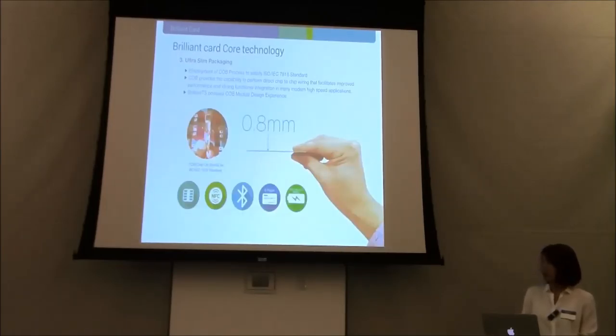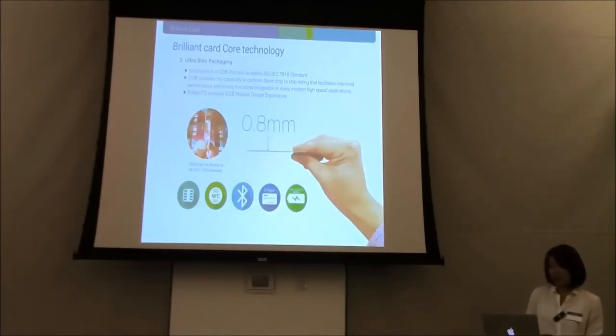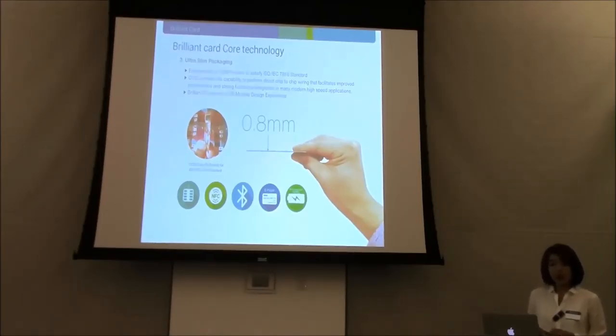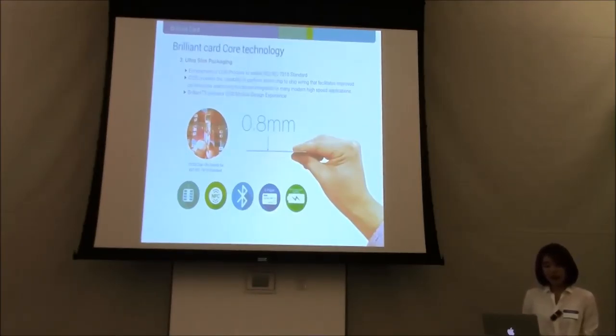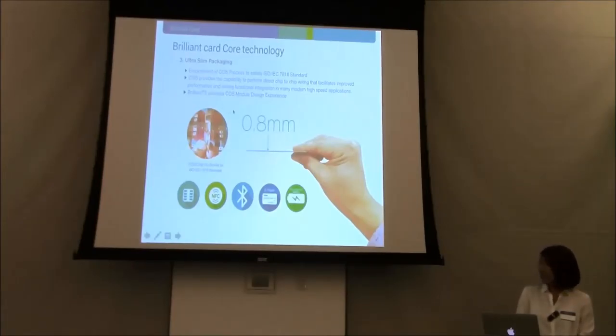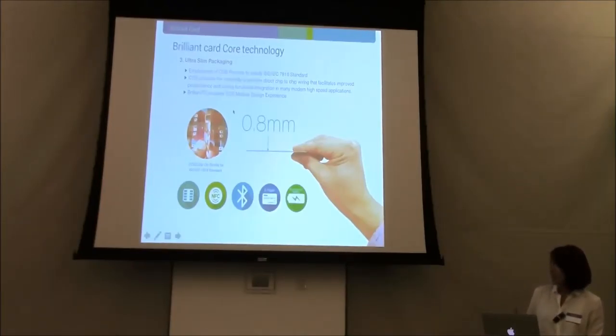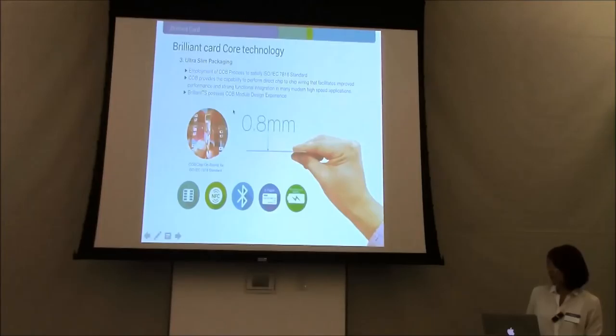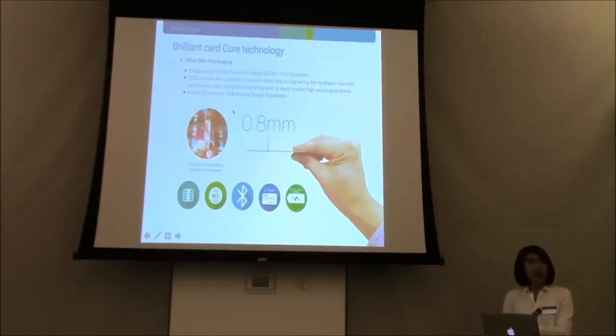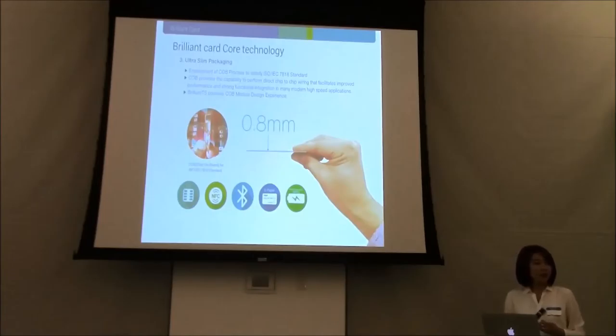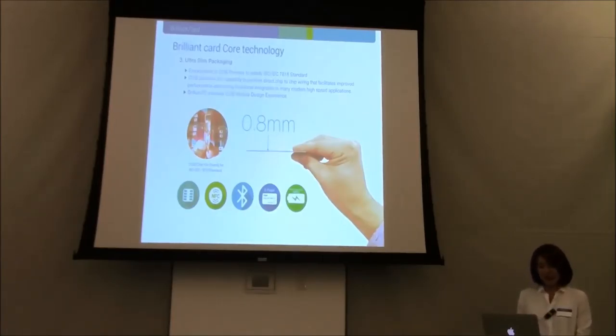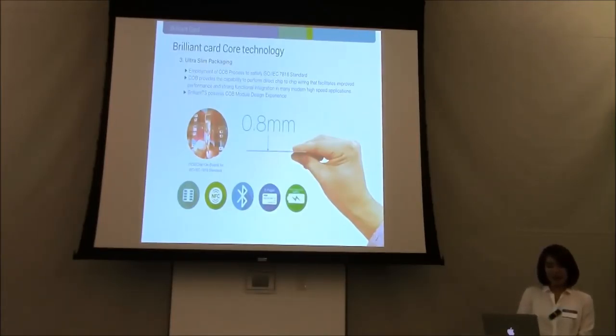This slide explains that the card is 0.8 millimeter thickness, which satisfies ISO standard. And this shows you the naked body of the product, and I already brought it here. And if you promise to not to take any pictures, I'm going to show you with my camera so that you can see our great technology.